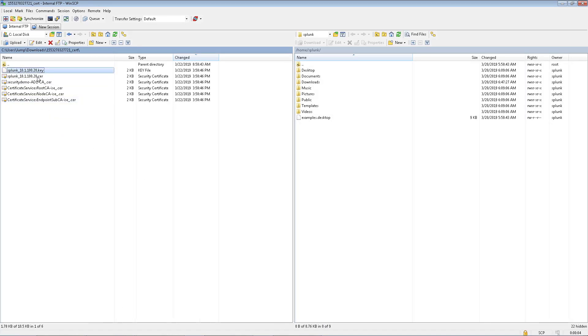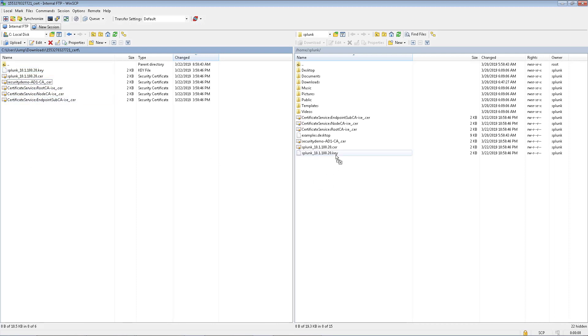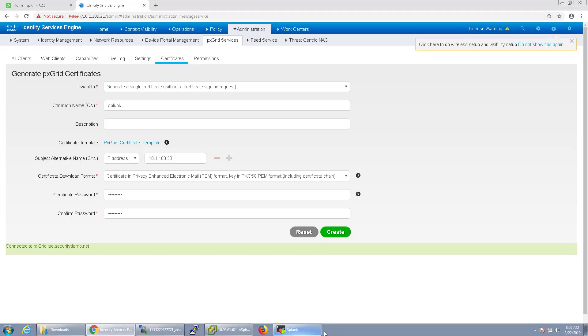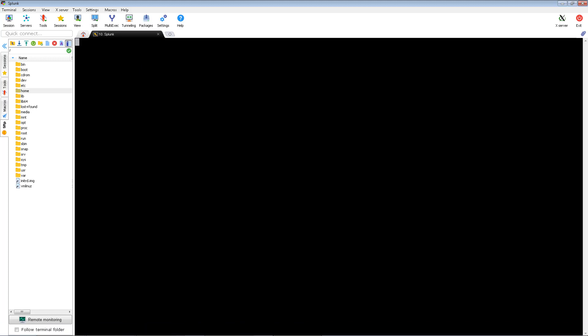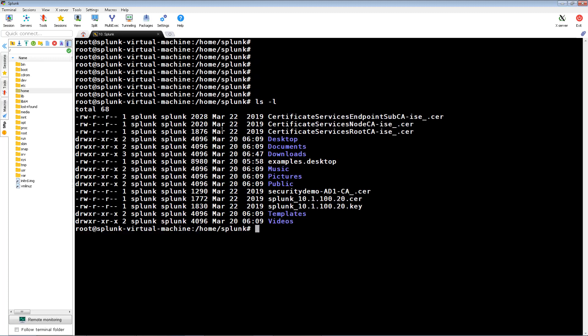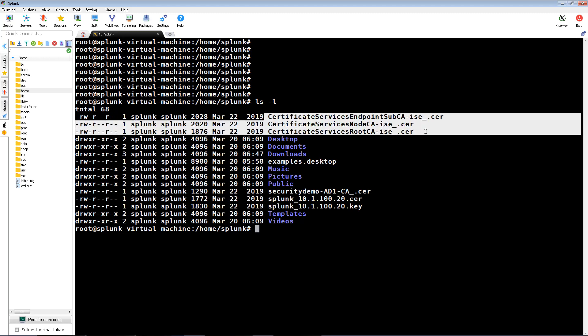I'm going to go ahead and grab all of these and just move them right over to my Home folder. For my SSH session, I can list the files in my Home folder and I should see all of those files listed. Yep, there they are.